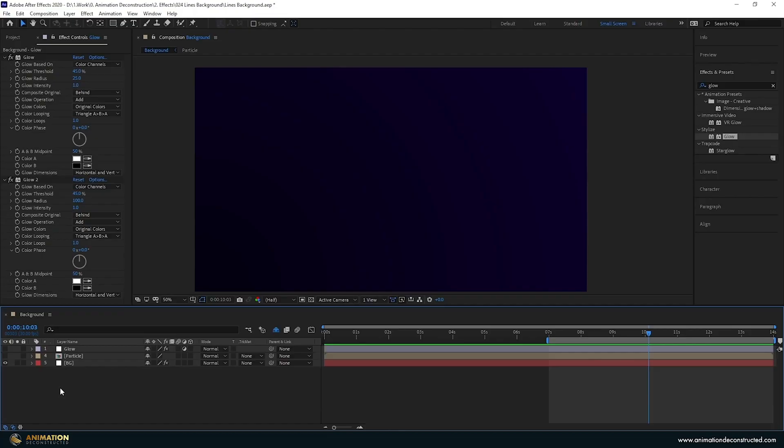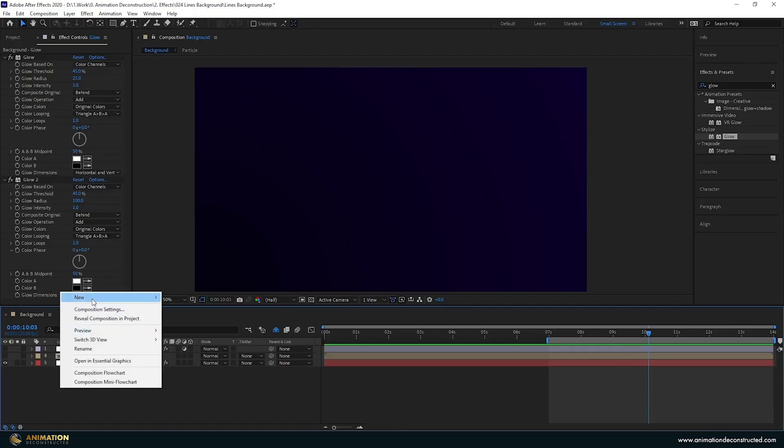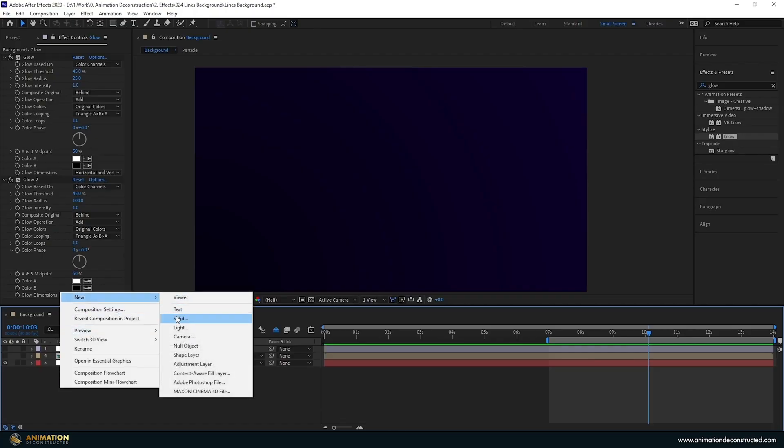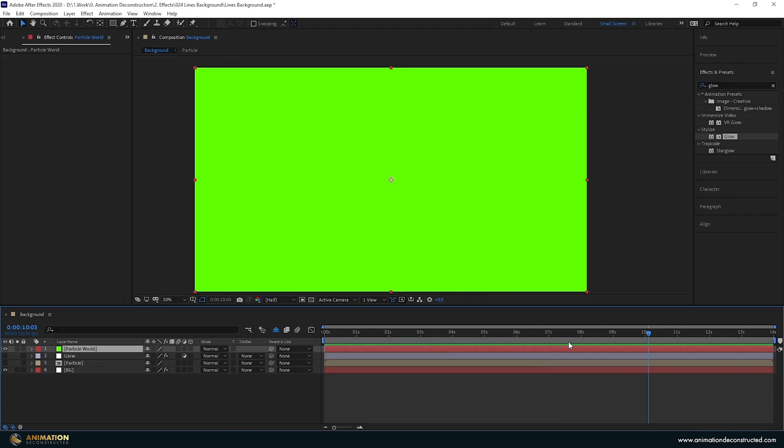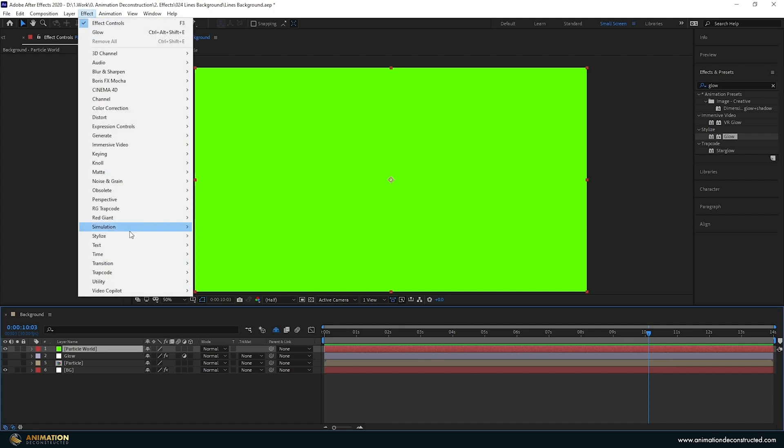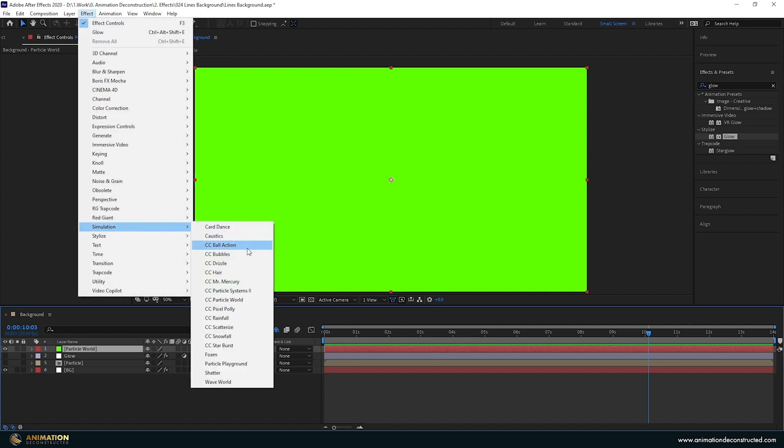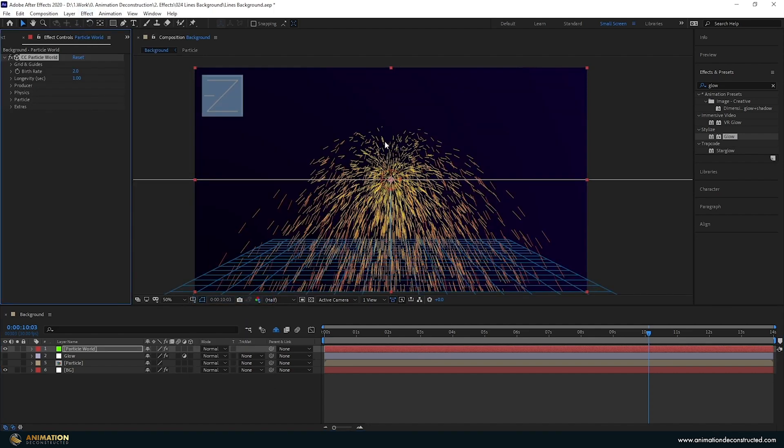If you're finding this tutorial helpful please click the like button in the second part we're going to be taking a look at how we can recreate this look by using particle world. I'm going to right click and create a new solid. I'm going to call this particle world. I'm also just going to double click on the work area so that it expands. I'm going to go over to the effect simulation and we're going to choose cc particle world. Now we need to change a few things straight away. Let's drop down the physics.